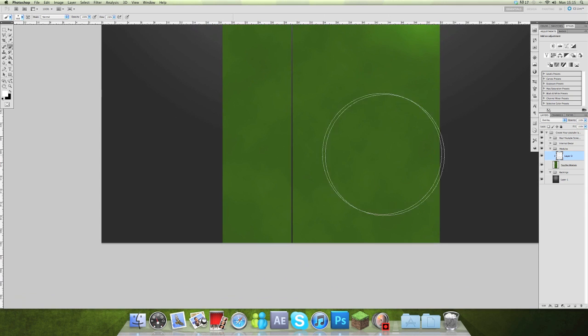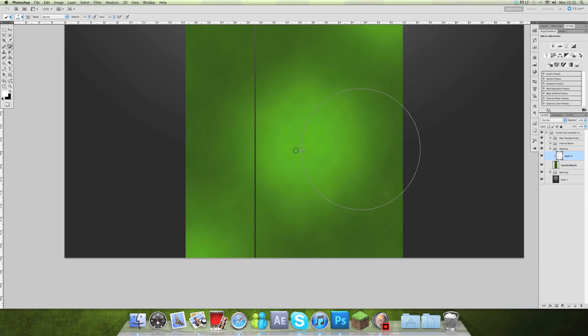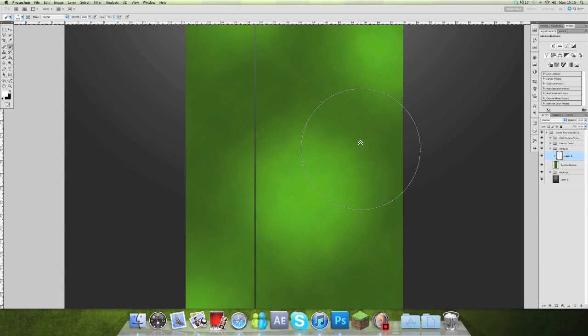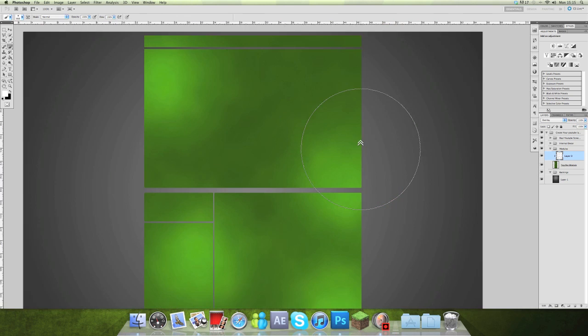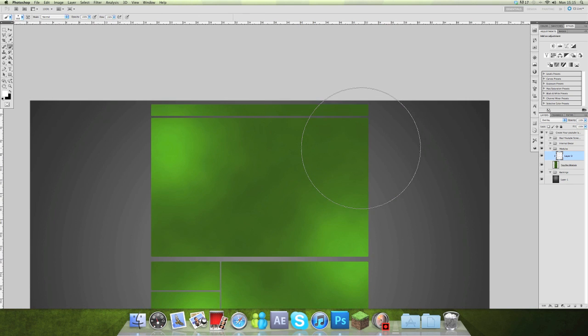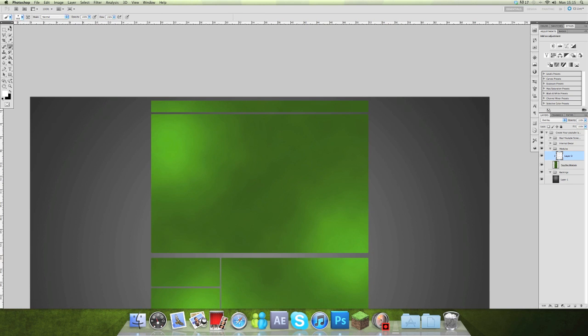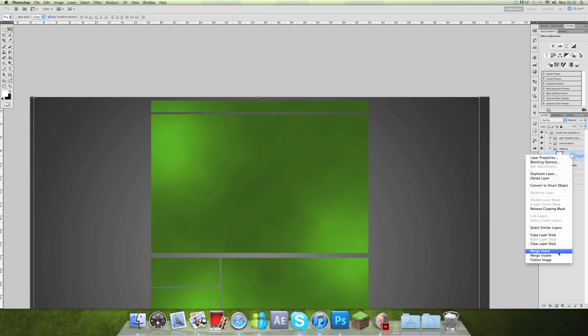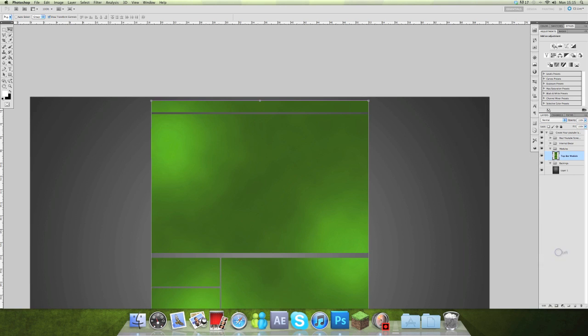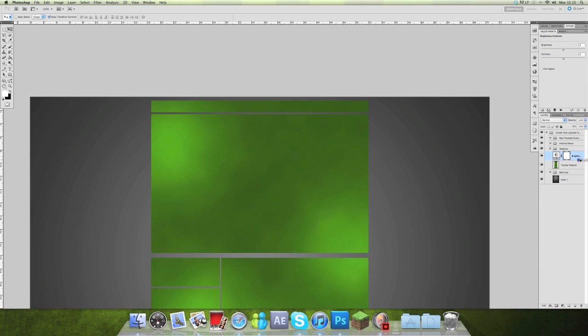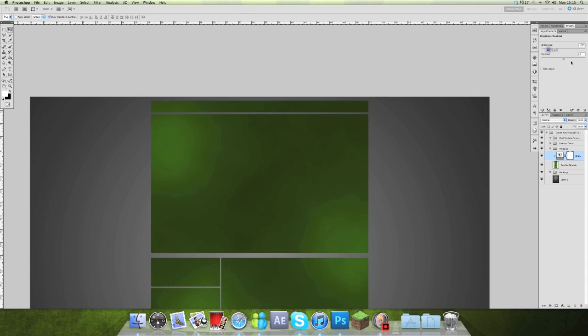So once I've done that, I might make the boxes a bit darker because they do look pretty bright. So I'll bring that down a bit. That will do.